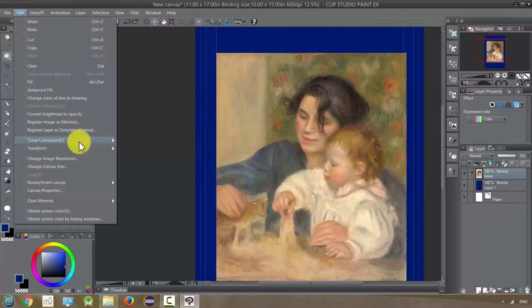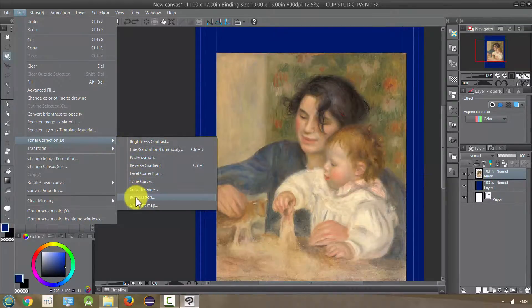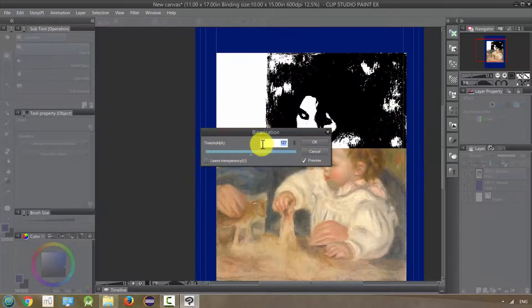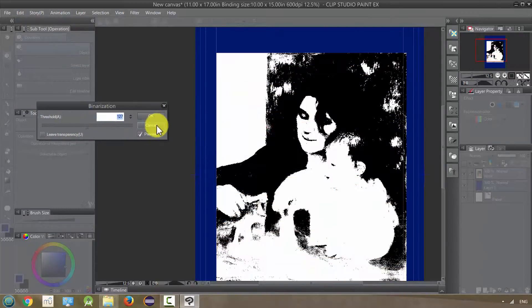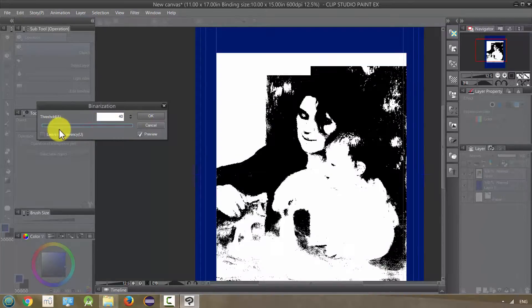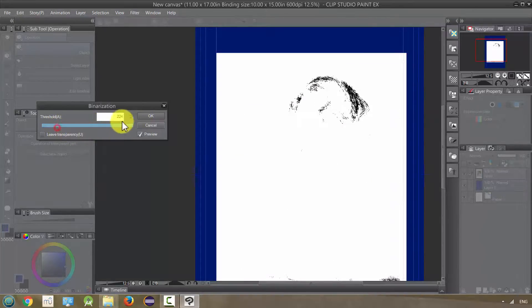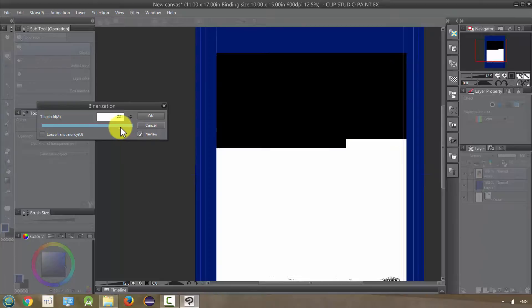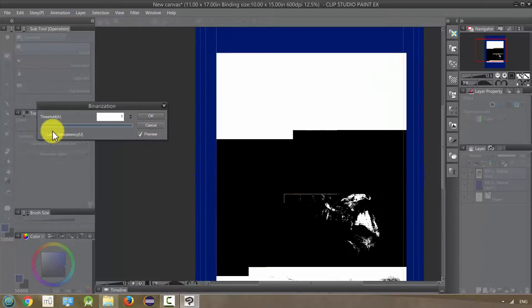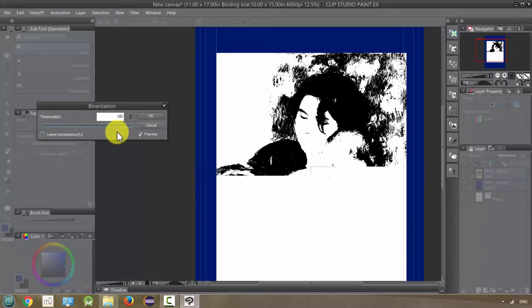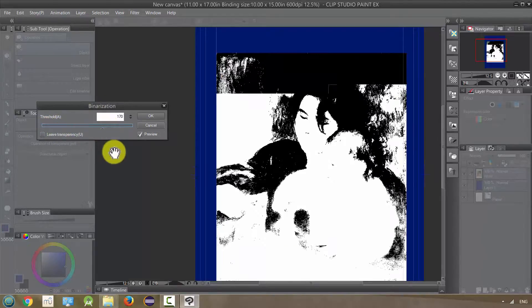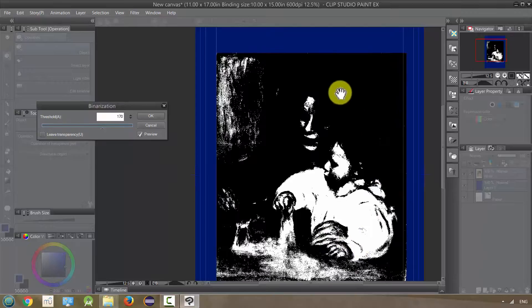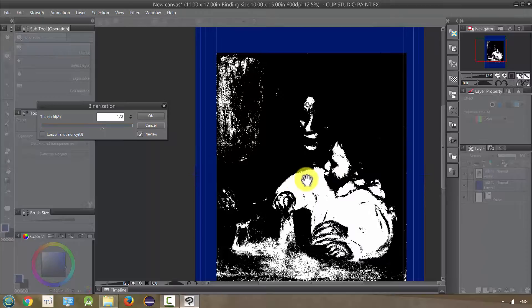Next, we have binarization. This is similar to posterization, except it's just black and white. At one end it's just totally black, and at the other end it's totally white. In between are all the ranges of things you can do to kind of get these black and white prints. It's going to turn everything into either black or white, no gray tone at all.